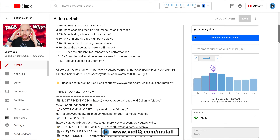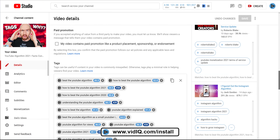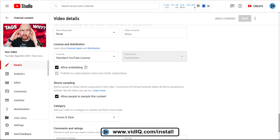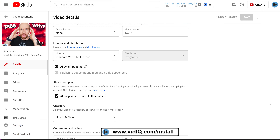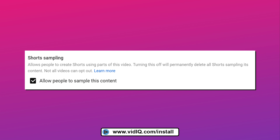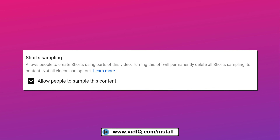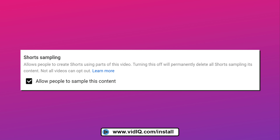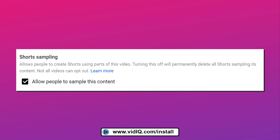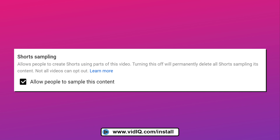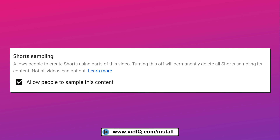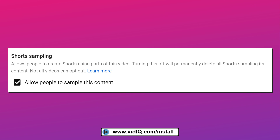If you create YouTube Shorts, you have no choice but to allow this permission. When it comes to long form content, however, it's a slightly different story. Buried at the bottom of your video details, you have a choice to refuse permission to creators to sample the audio from your content.